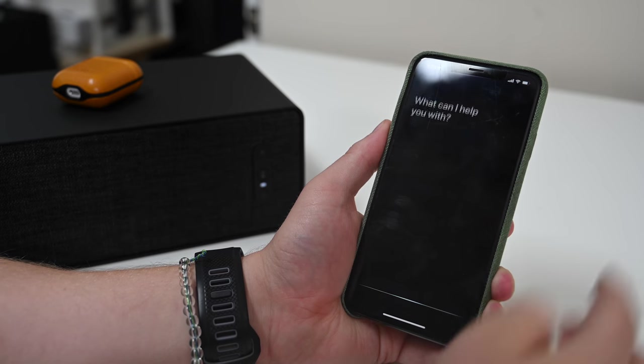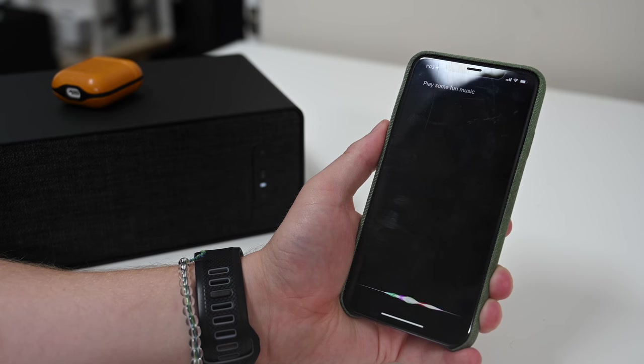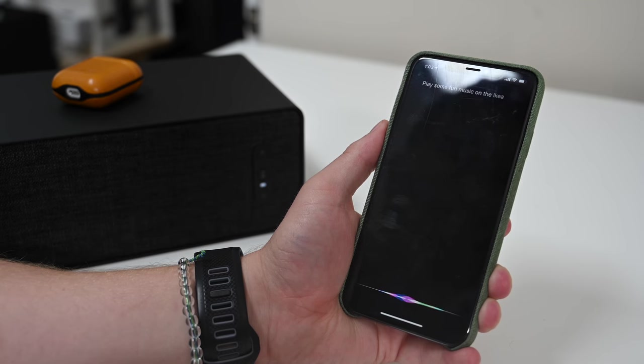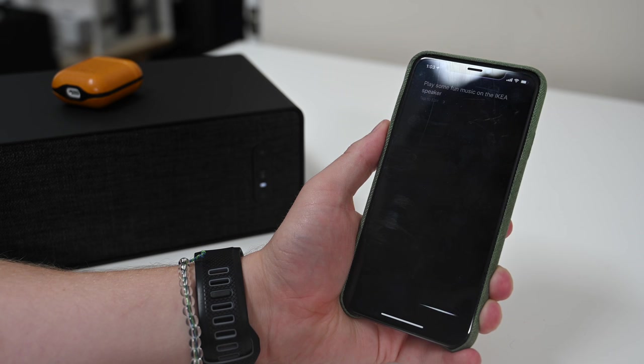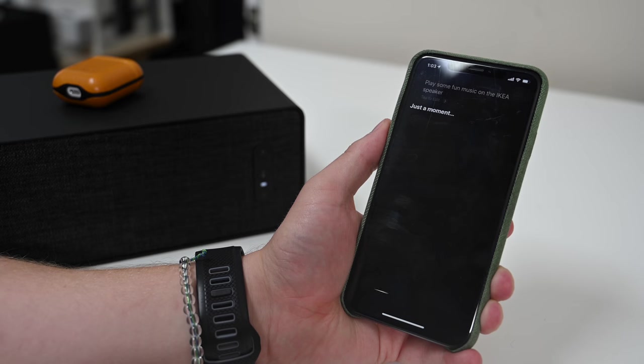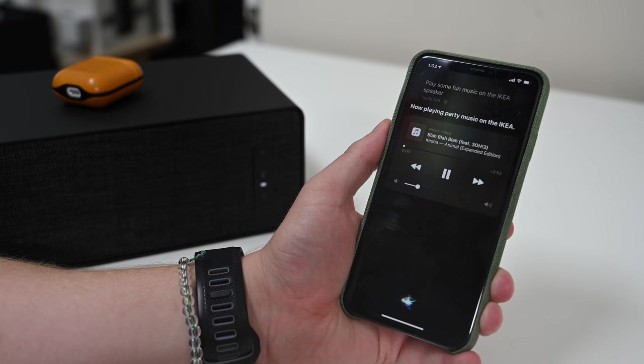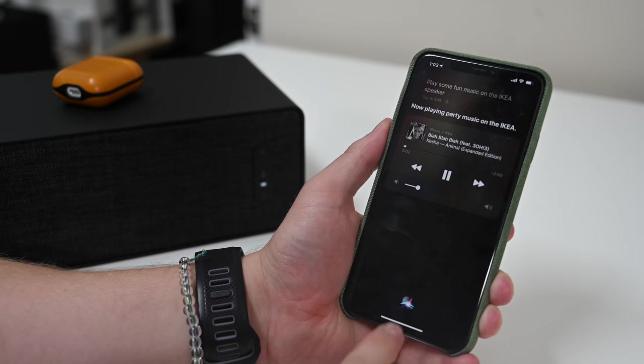If we want to test that out, we can pull up Siri real quick and say, play some fun music on the IKEA speaker. And after just a second, it does think, because this was just set up a half a second ago, it'll automatically start playing some party music on that IKEA speaker right here to my left.